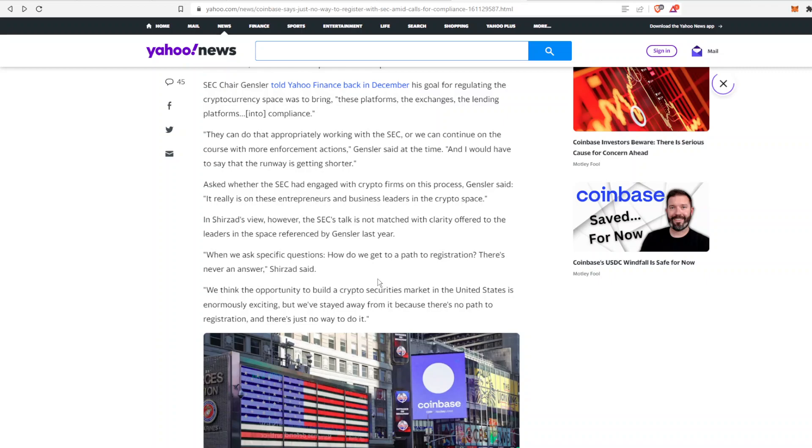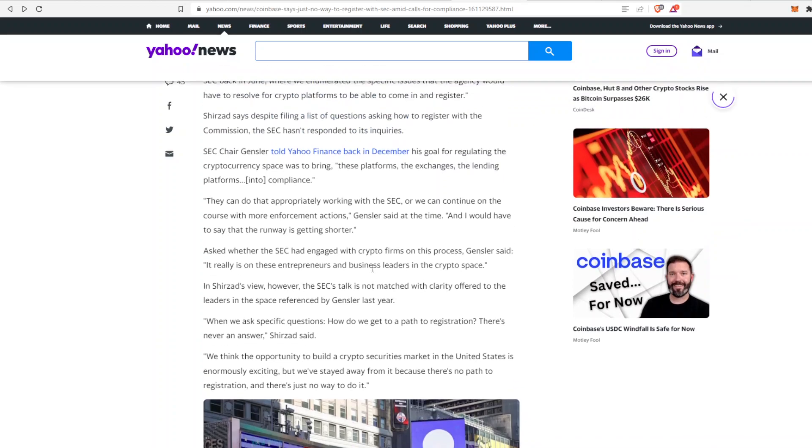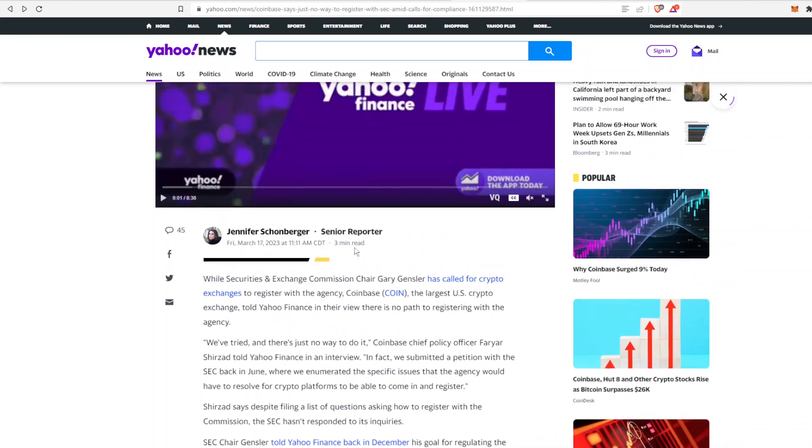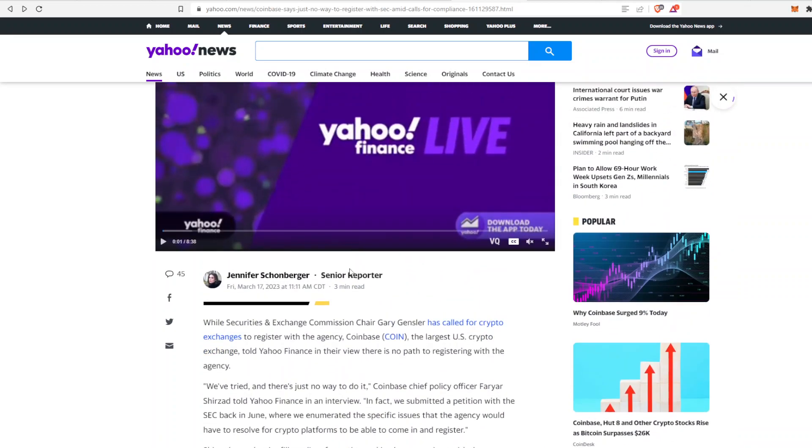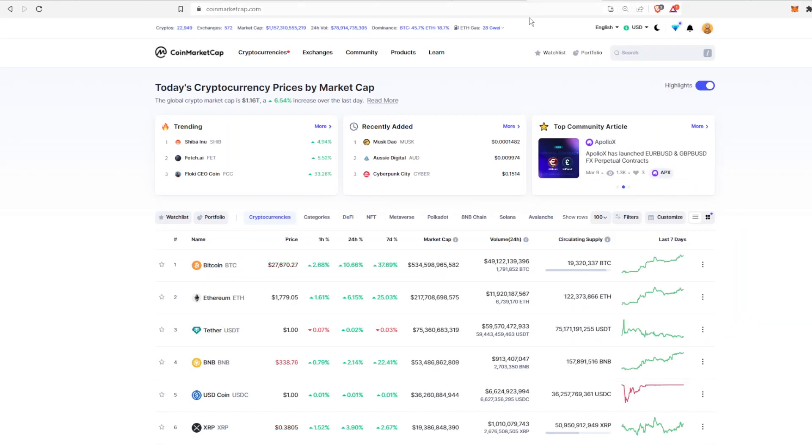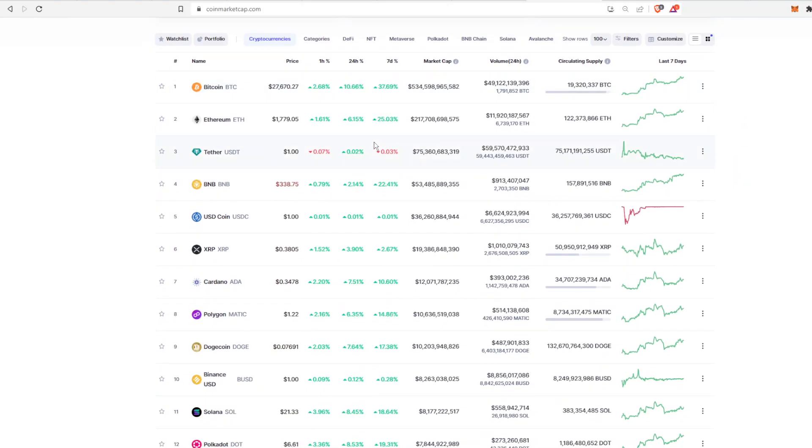So that is why Coinbase is pushing back, and I hope other larger exchanges do that too until more guidance comes out. So that's the last thing I wanted to leave you with. This video is a little bit longer than I wanted it to be, but as you know, the overall crypto industry has been up and down.